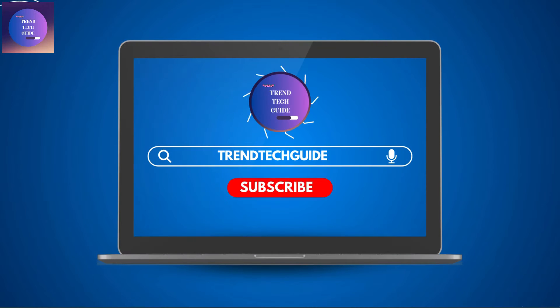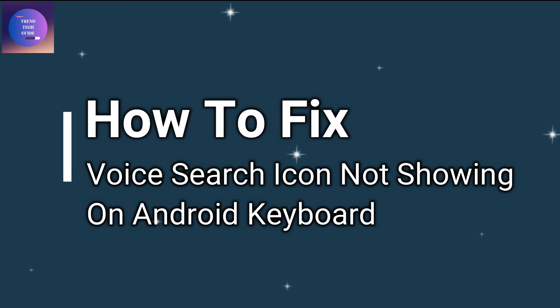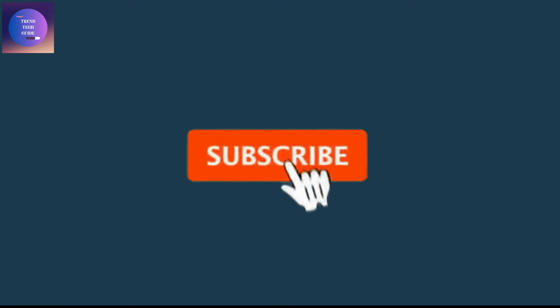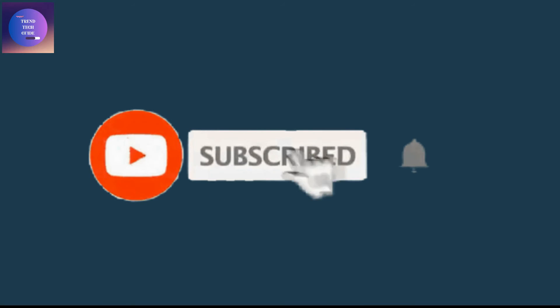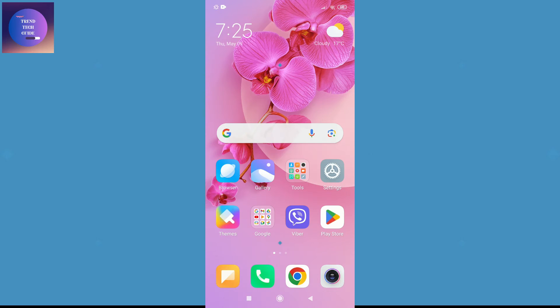Hello friends, welcome to Train Tech Guide. Today I'll show you how to fix voice search icon not showing on Android keyboard. So if you are new to our channel, don't forget to subscribe. So let's start.